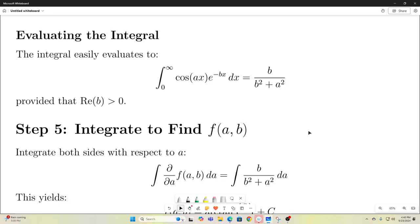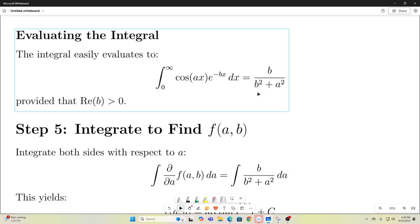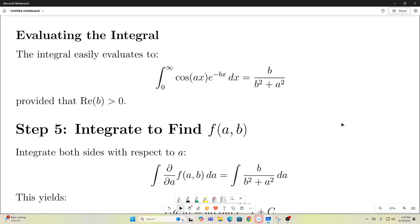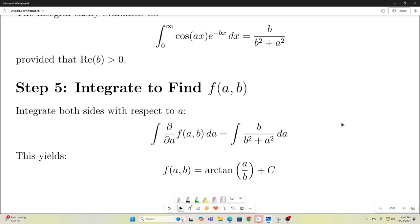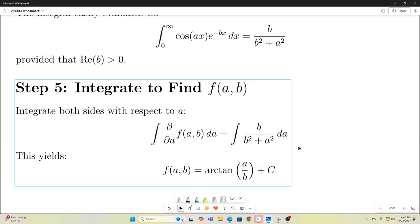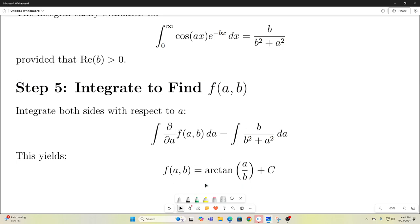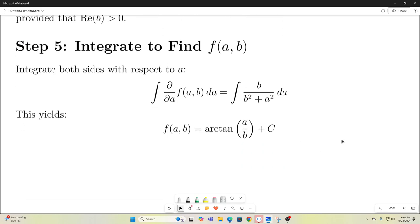Now we're going to integrate with respect to a to find f(a, b), because we took its derivative. So if we integrate with respect to a, the integral and derivative cancel out and we get back our original f(a, b). This easily evaluates to arctangent of a over b plus a constant of integration.